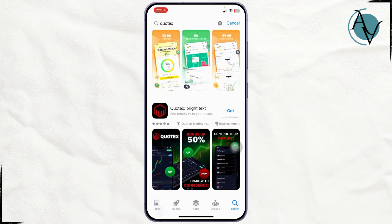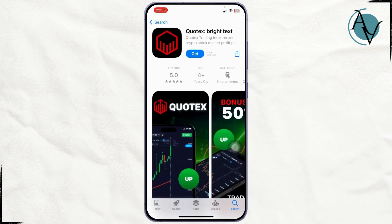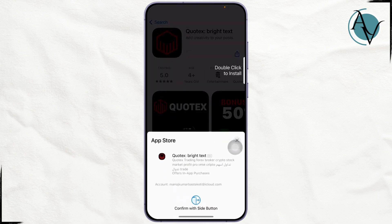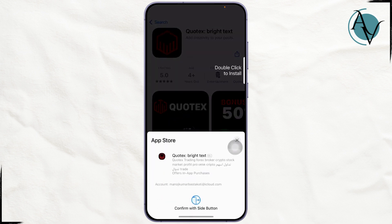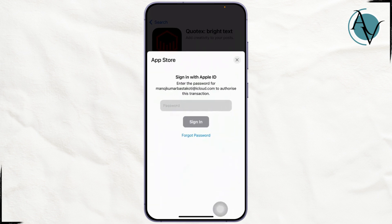Once you search for Quotex, you can see the option appear. Simply click on the Get button and confirm it by double-clicking. As you can see, it's asking for recognition authentication.